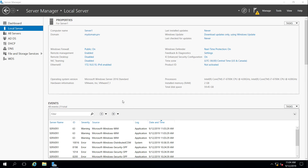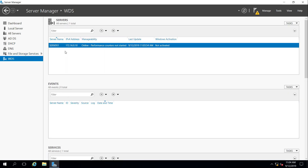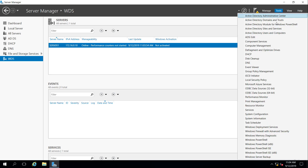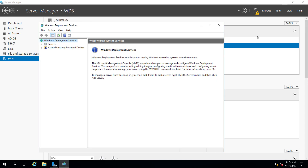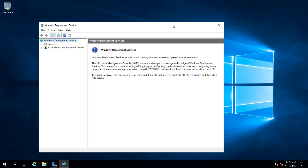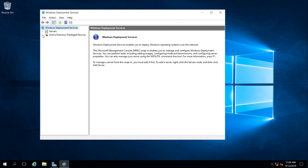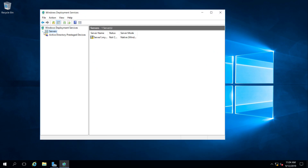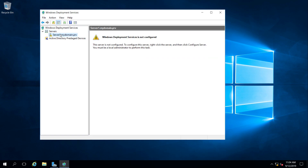It looks like WDS is done installing — it's online but it's not actually running. I'm going to open up the Windows Deployment Services console under Tools. If we go to Servers we can see that this server is running but not configured, so we need to right-click on it and select Configure Server.